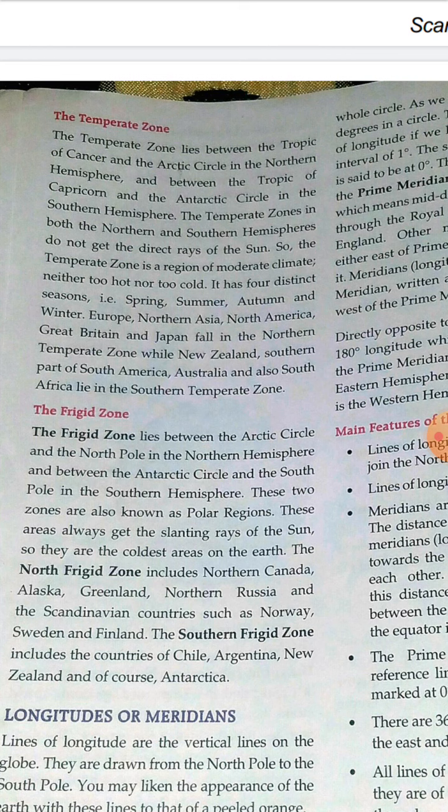New Zealand, the southern part of South Africa, and Australia lie in the southern temperate zone. You need to learn the location and the countries that lie in each zone.